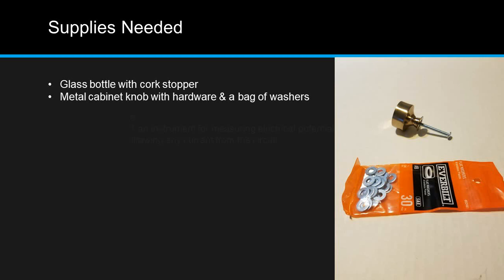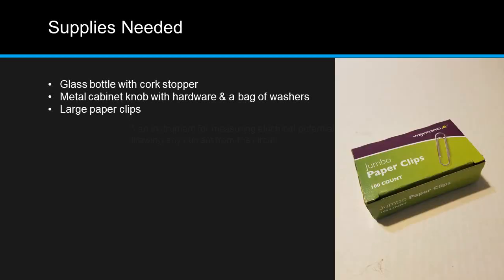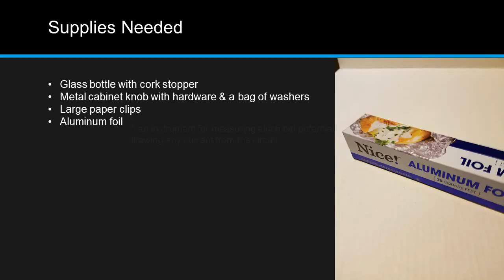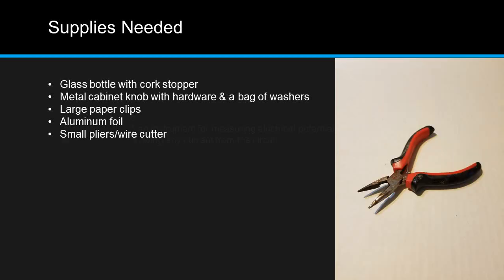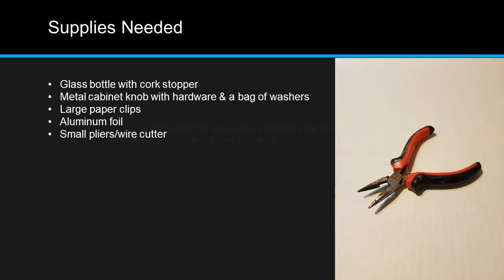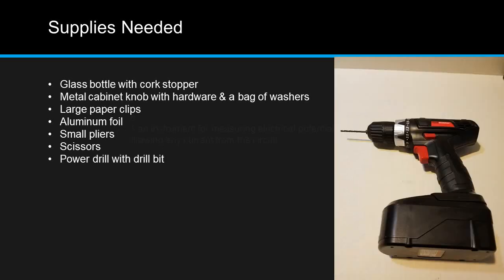A completely metal cabinet knob with its associated screw and a bag of washers. Some large paper clips. Some aluminum foil. Small pliers with a wire cutter. Scissors. A power drill with a drill bit slightly larger than the screw that came with the cabinet knob.